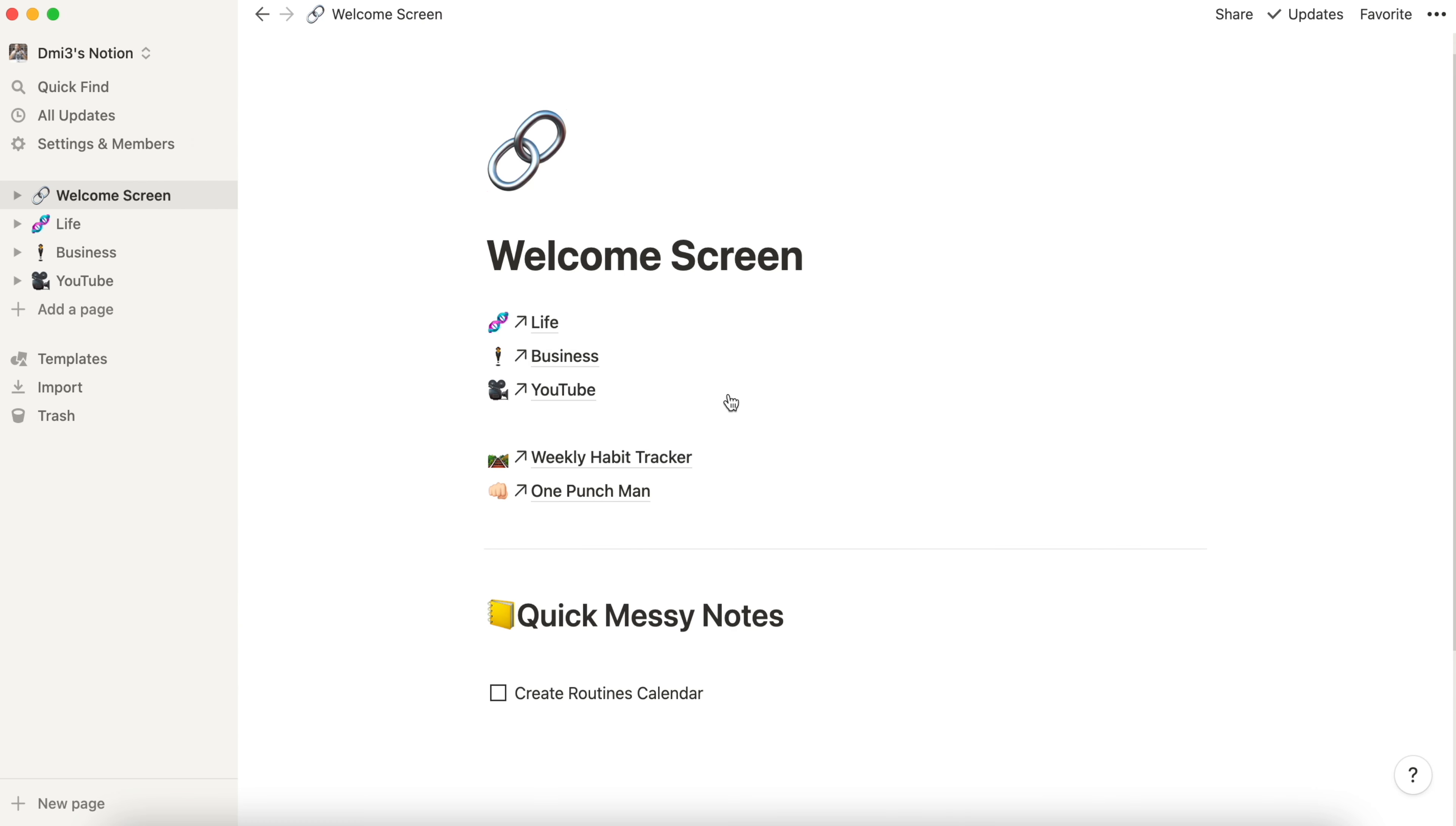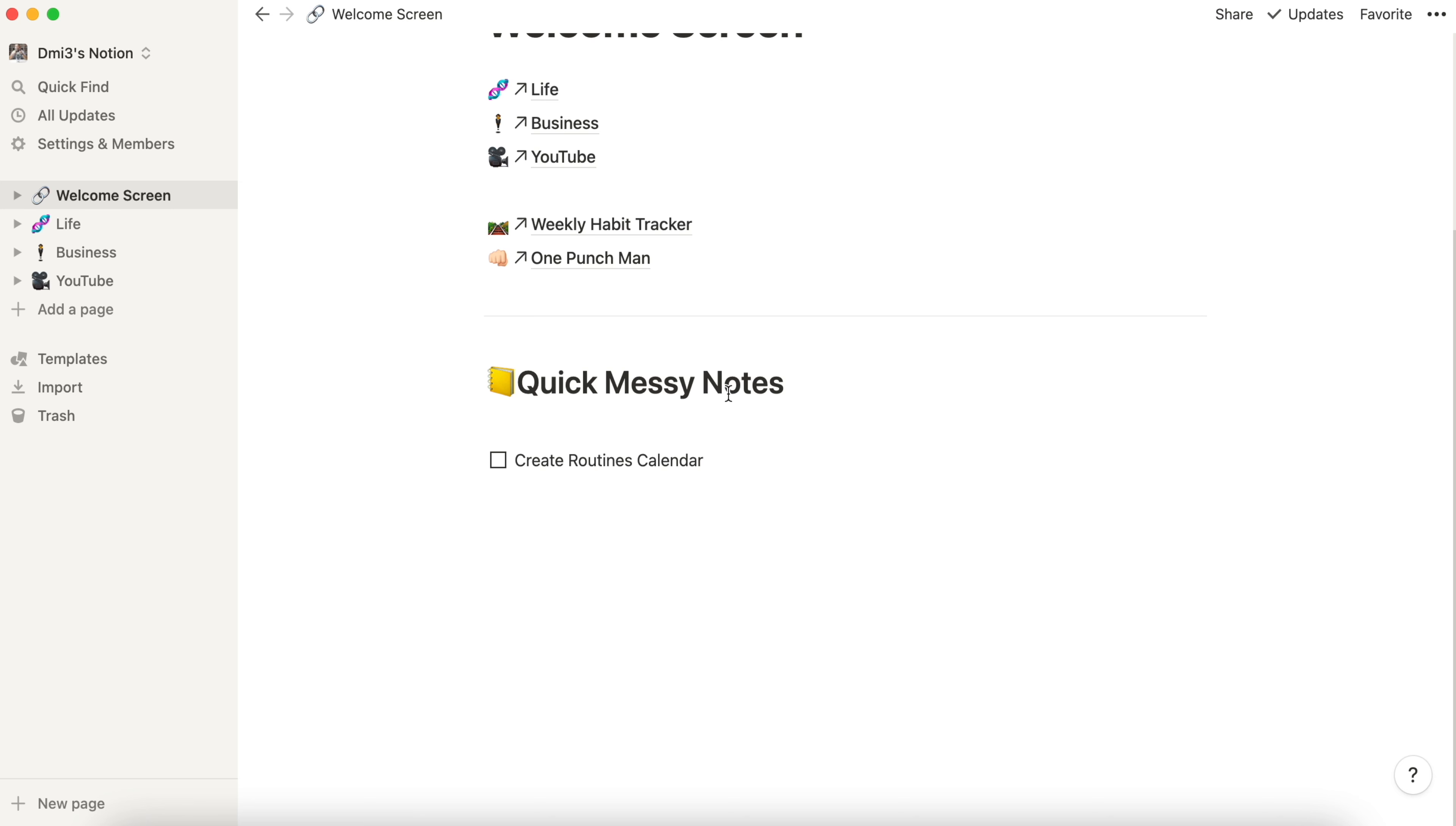Now let's dive into my second brain. On the welcome screen we see sections life, business and YouTube. Also we can see weekly habit tracker and one punch man. Down here we see quick messy notes. This is the area where I dump quickly all the ideas or info I receive and relocate it afterwards when I have more time.